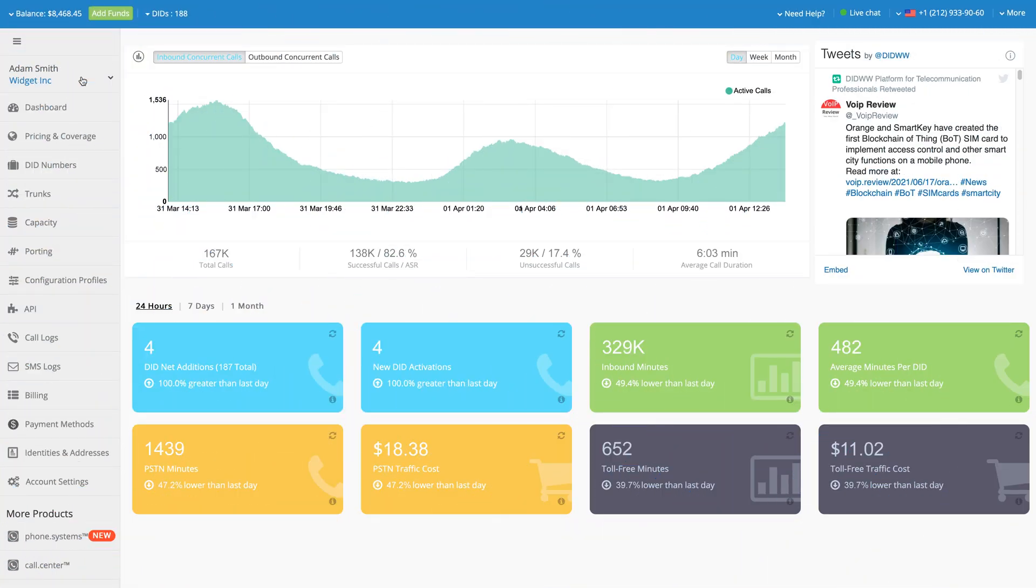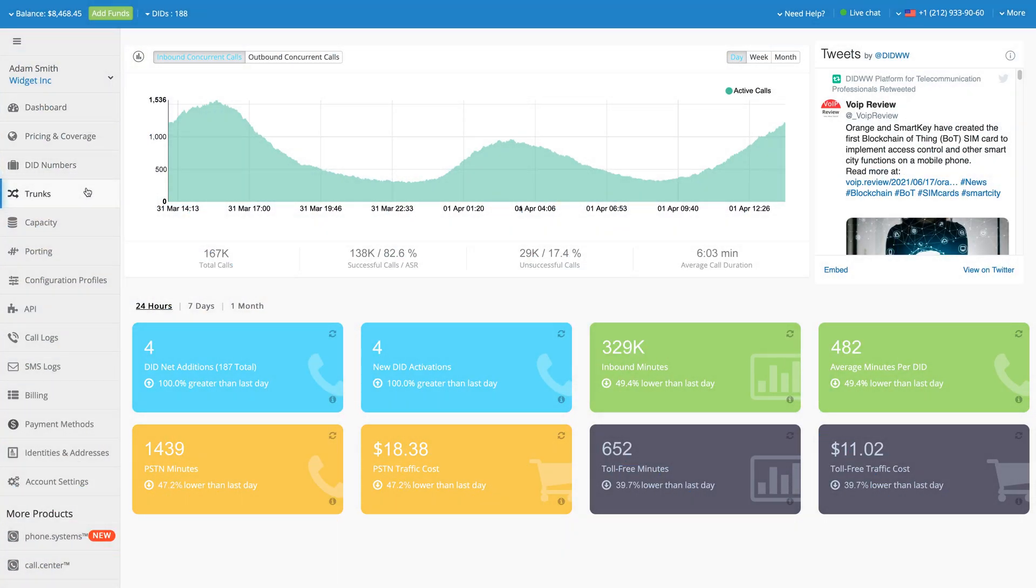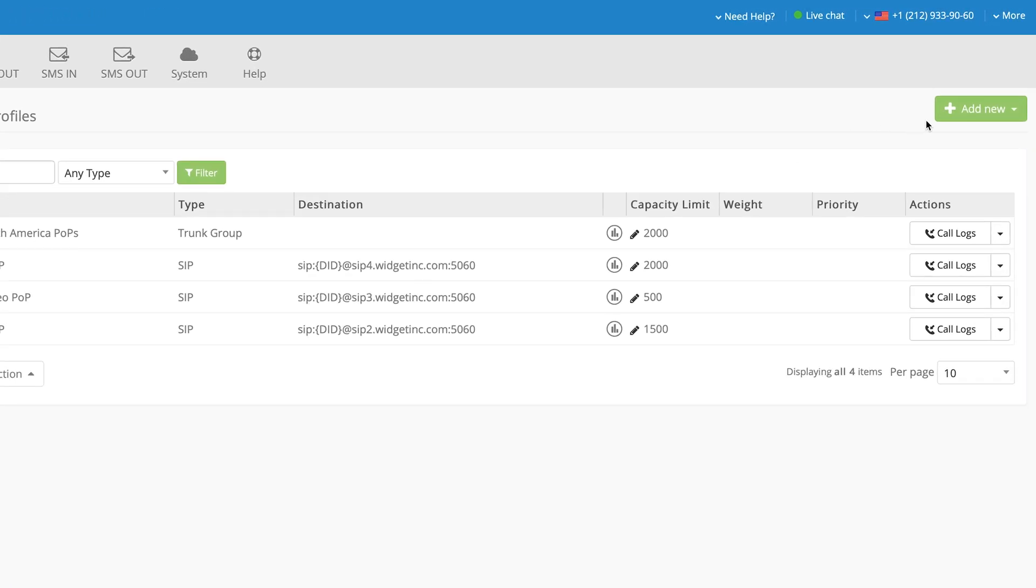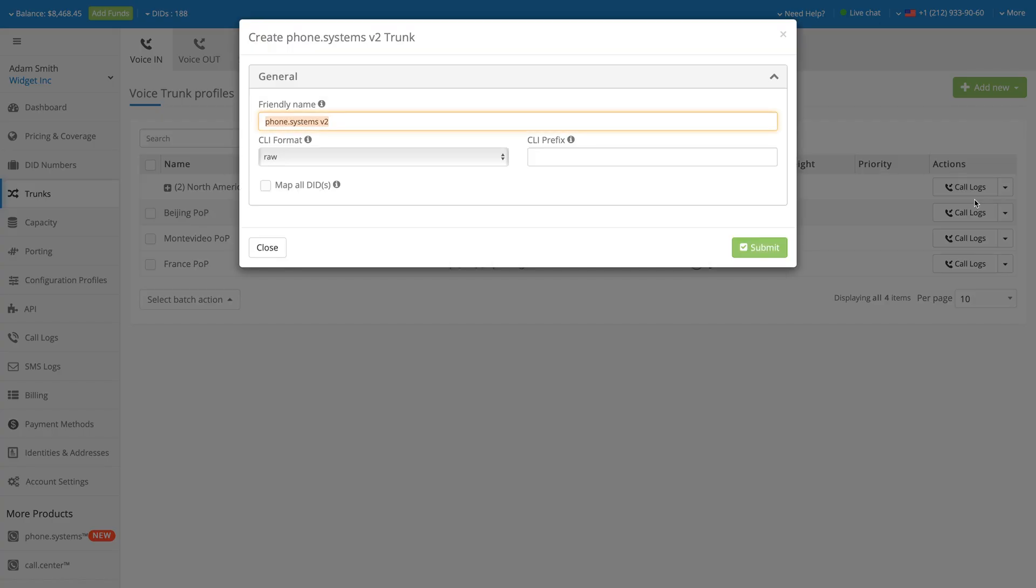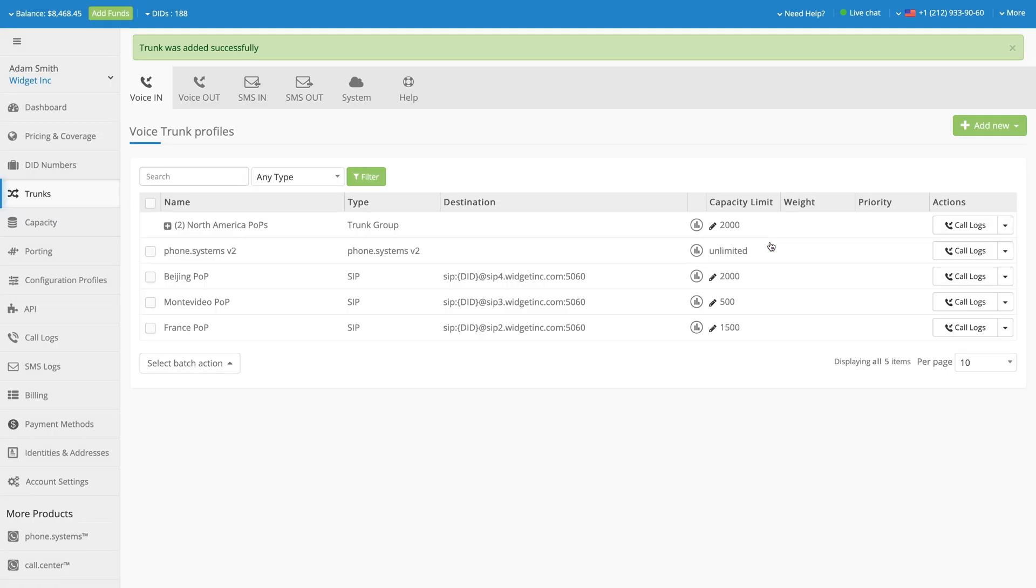Log into your account and head over to the Trunks section. In the Voice In tab, click the Add New button and choose the Phone Systems to Trunk from the drop-down menu. It is recommended to leave all the configurations at their default settings. Click Submit to create a trunk.